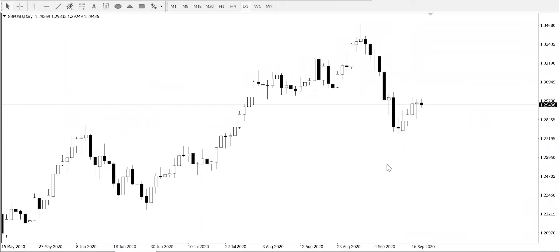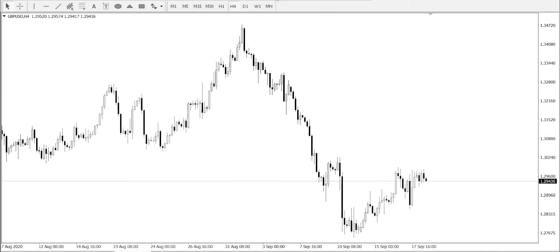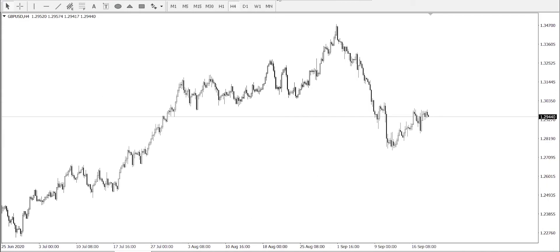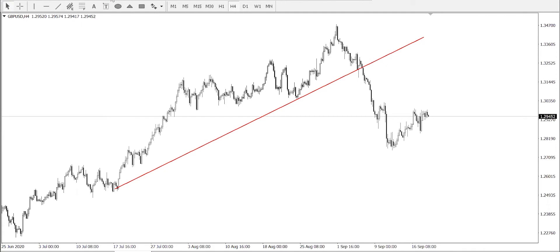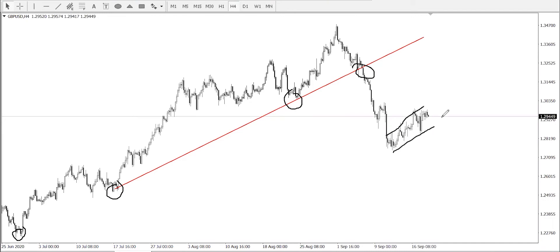Let's go to a lower timeframe — H4 — to get nice entries, or even H1. Looking at H4, it's very easy. You can see we have a change of structure because price bounced off this level, then another level, then another level, and then we had a breakout going down. Ask yourself what price is doing right now — it's consolidating, going back to retest before it goes all the way down.